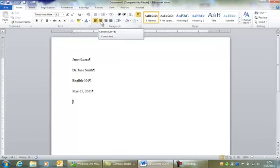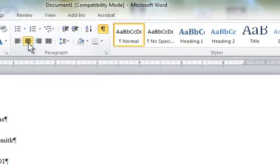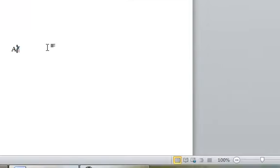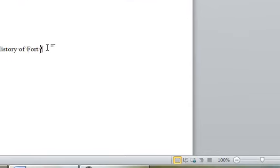And notice the lines are all centered there. It says centered text. So I click that button, and then the cursor goes in the middle. And I'm going to type my title. A history of Fort Casey. Now I have a title.